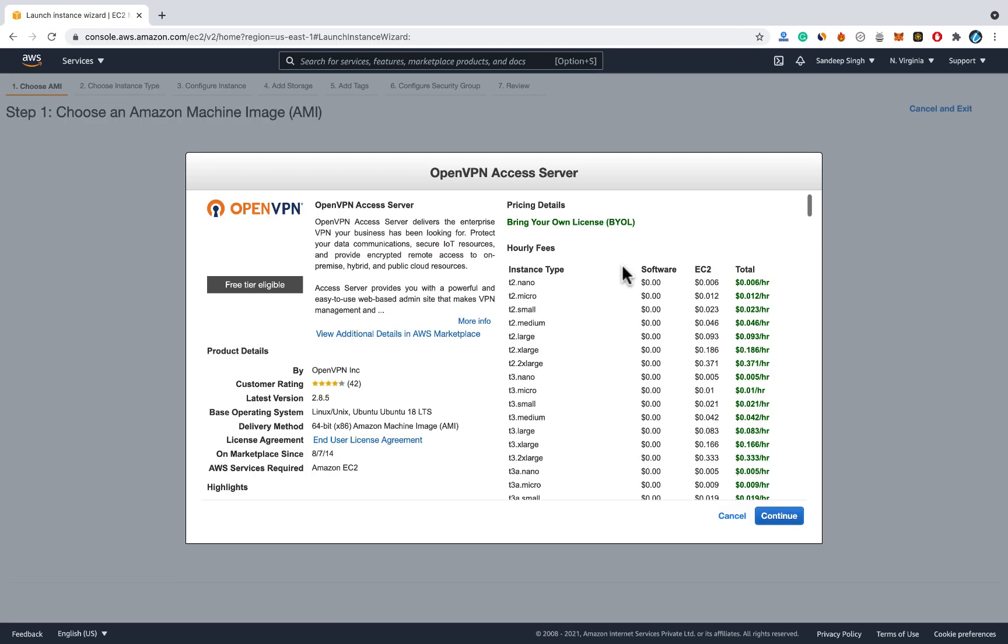Don't select these options, select OpenVPN Access Server and click on select. And here you will get some pricing detail for different instances on AWS. But it has free tier eligible. So just look for this free tier eligible. If it is eligible then don't worry, you just have to click on continue.